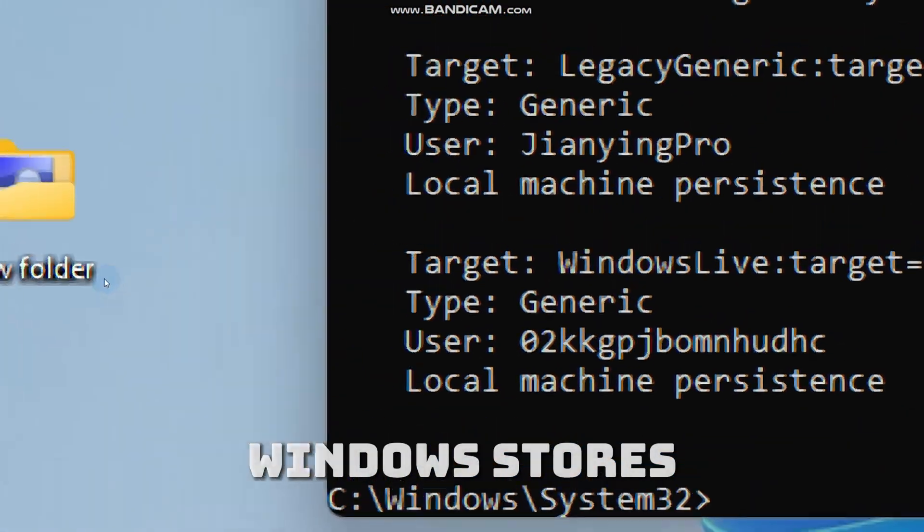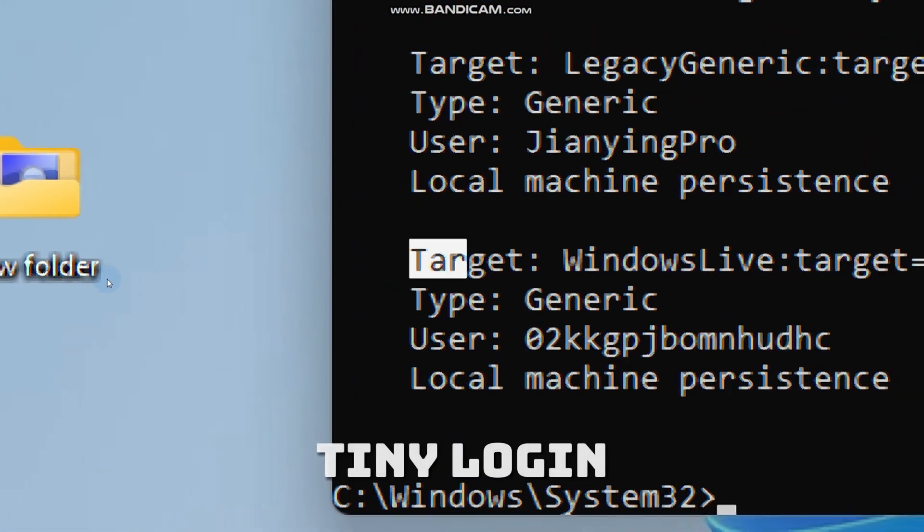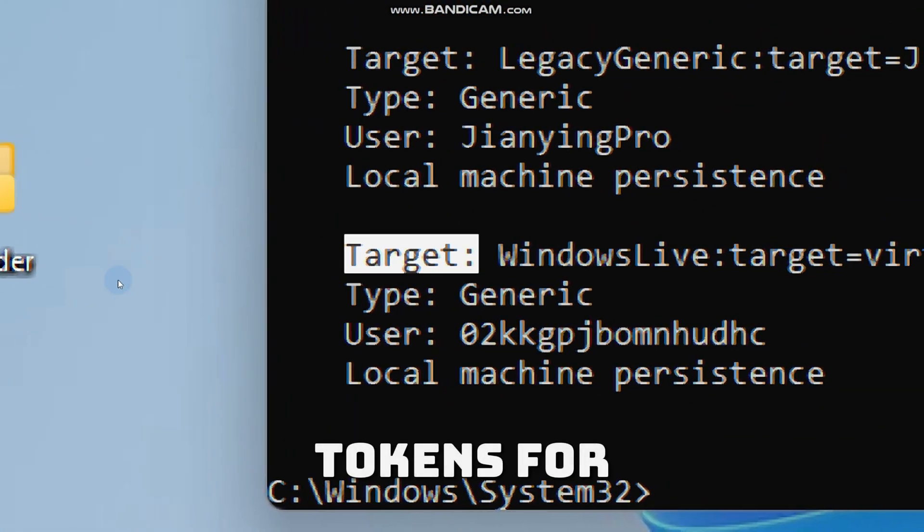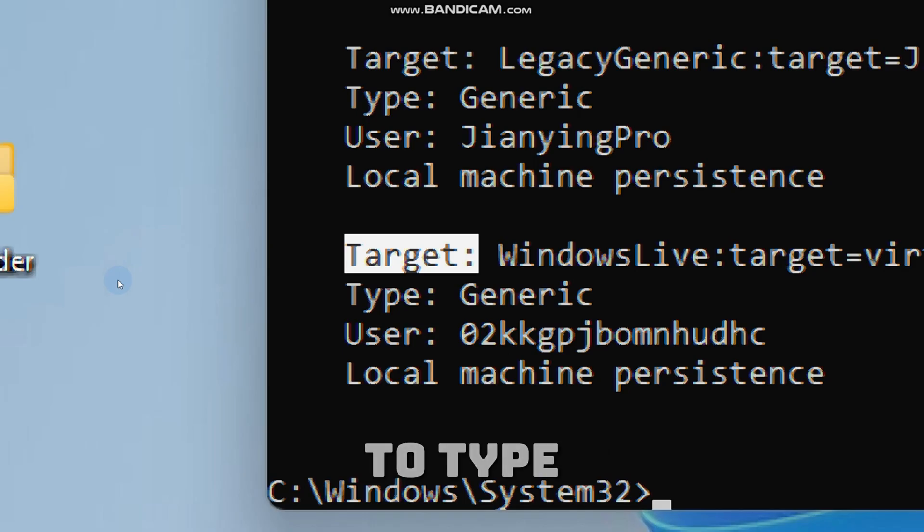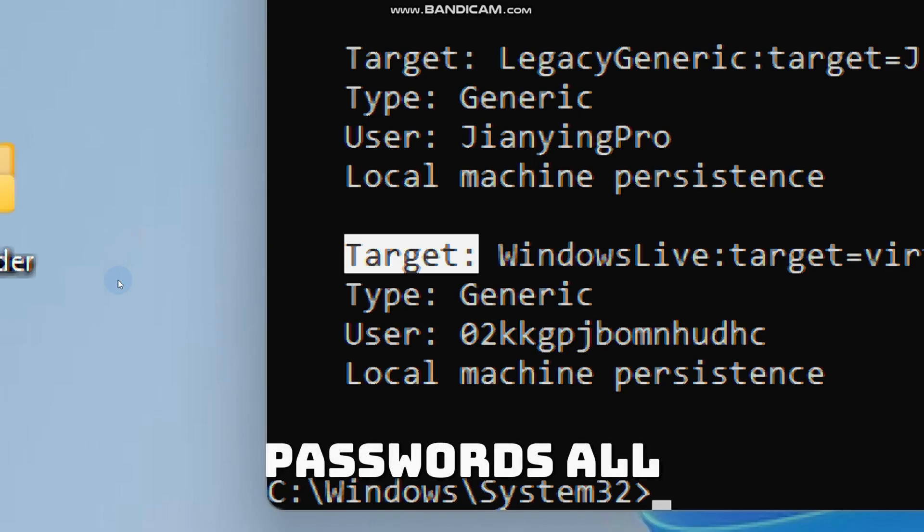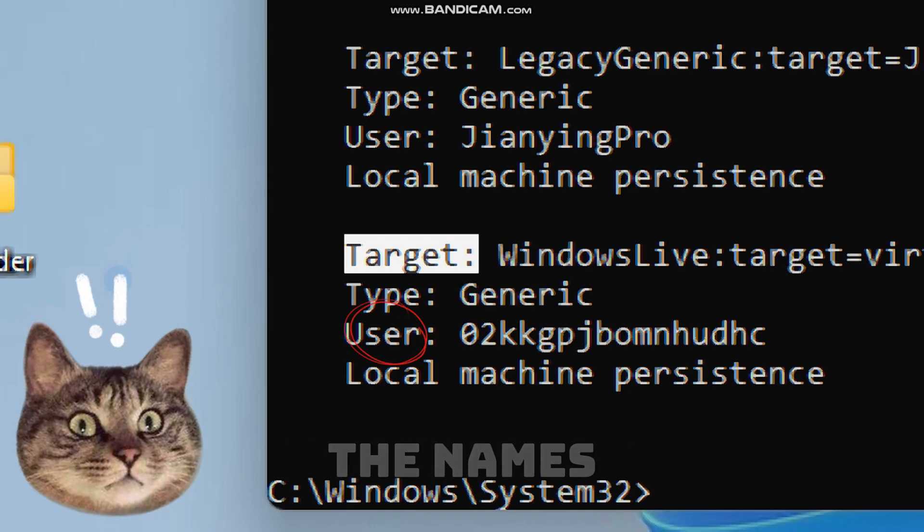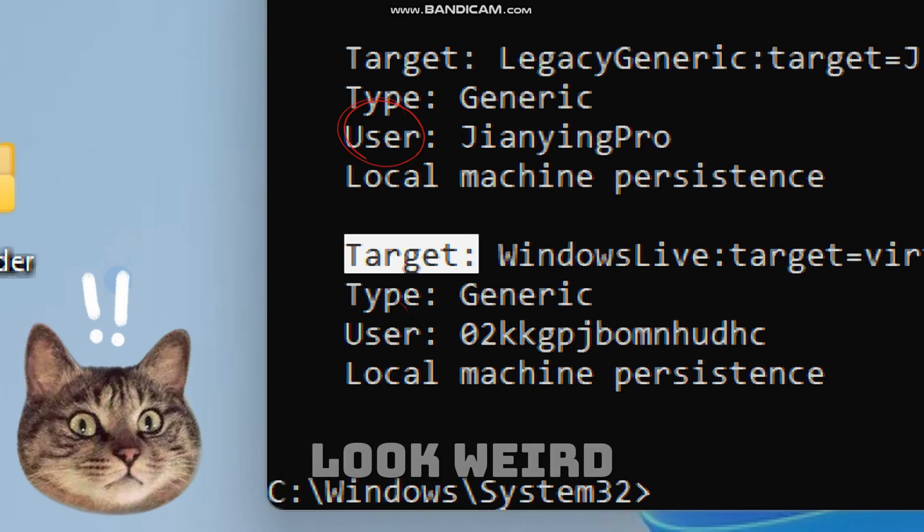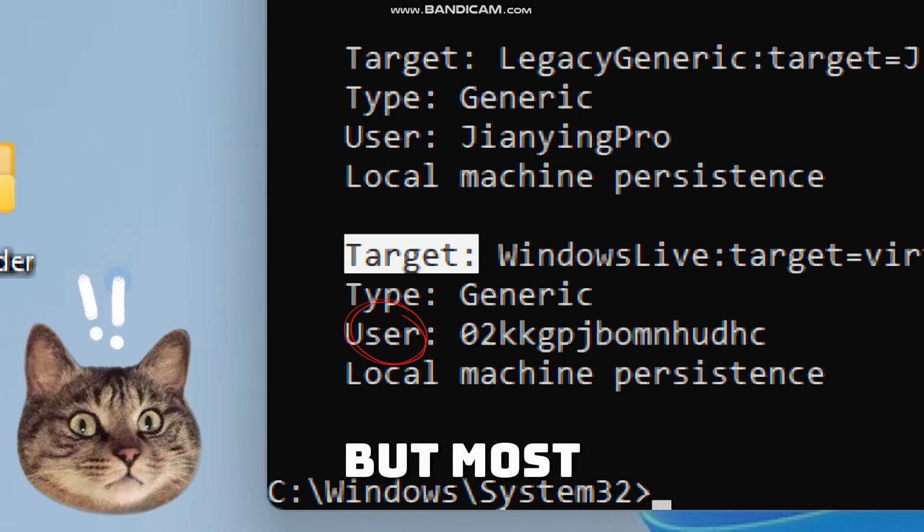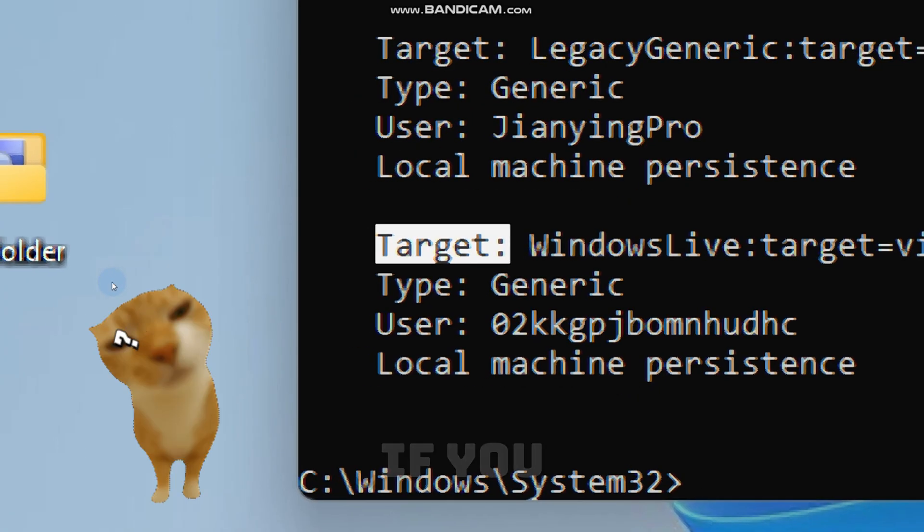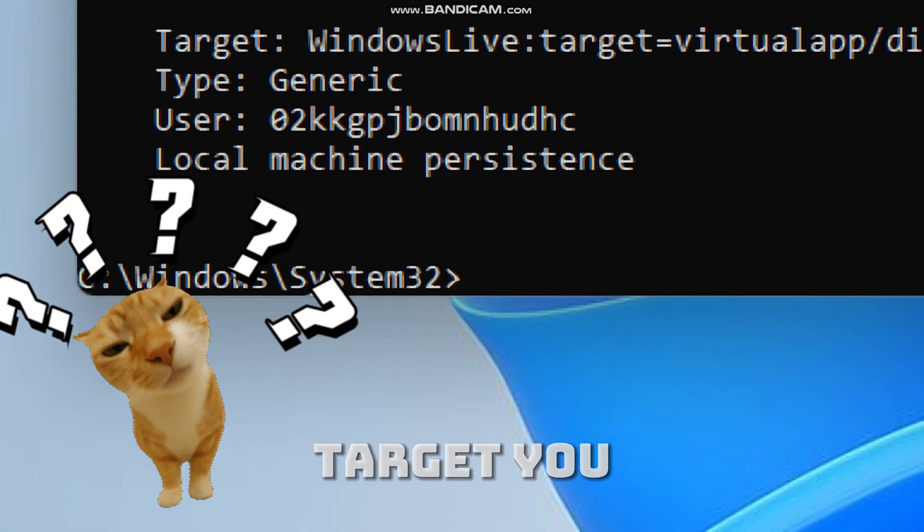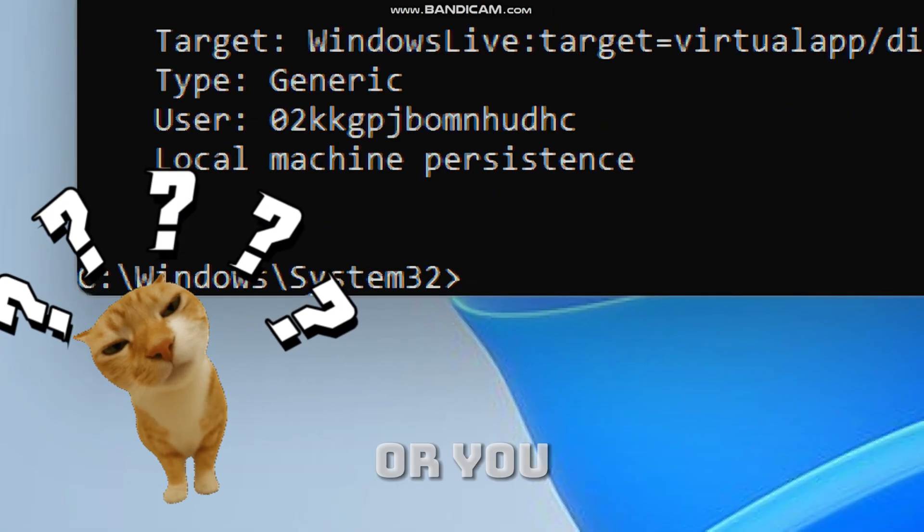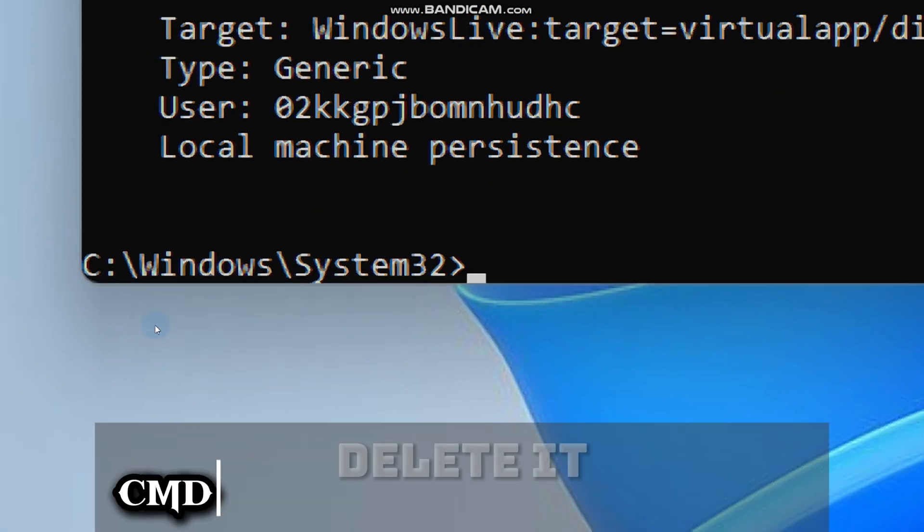Windows stores tiny login tokens for apps and services, so you don't have to type passwords all the time. Some of the names look weird, but most are just Windows or app tokens. If you spot a target you don't recognize or you don't want...